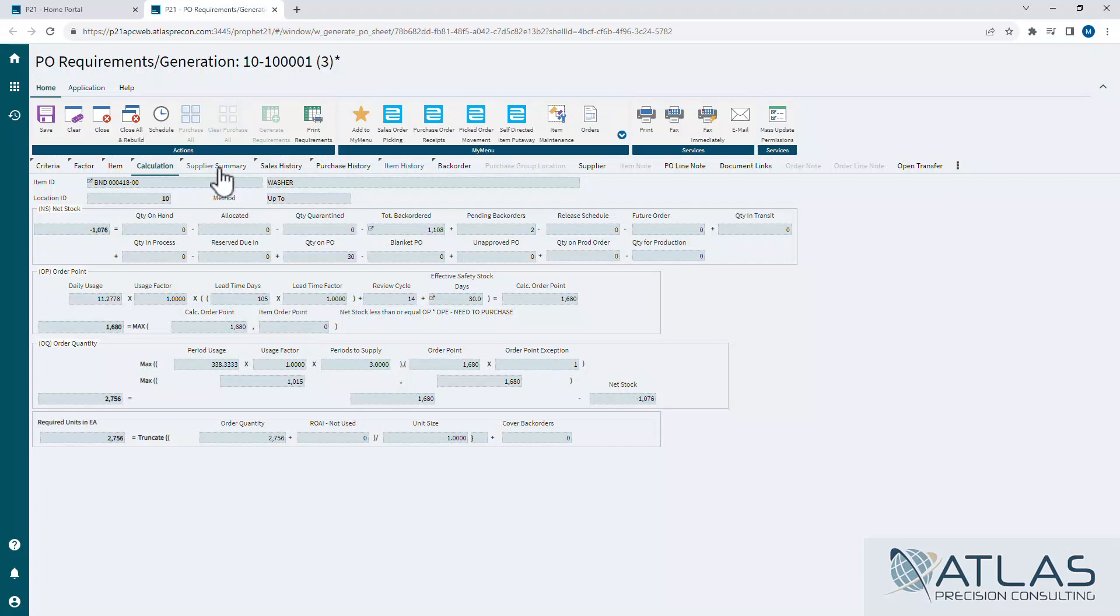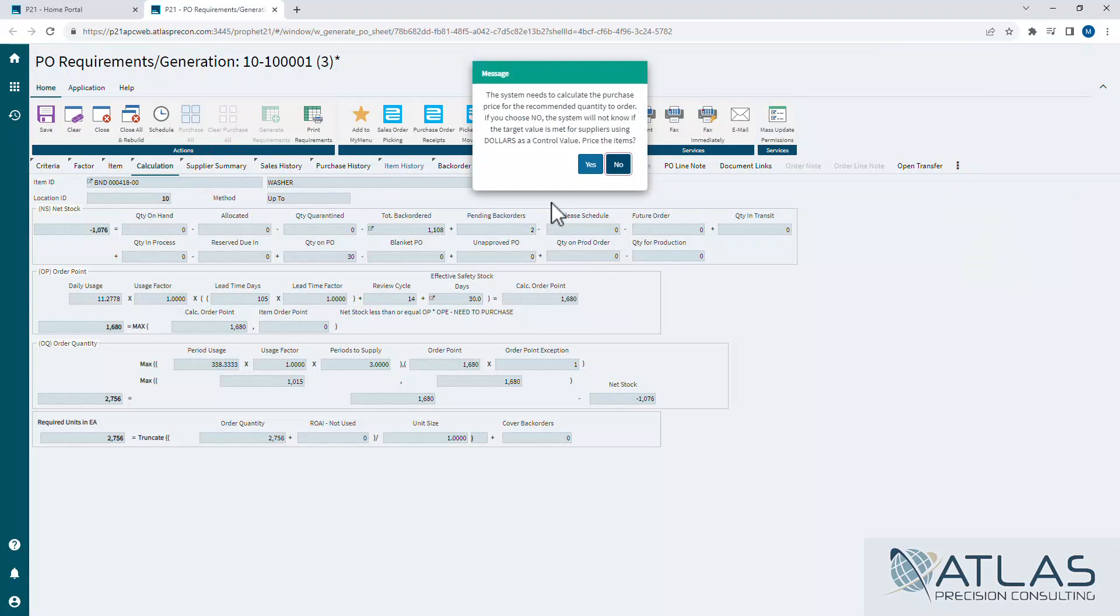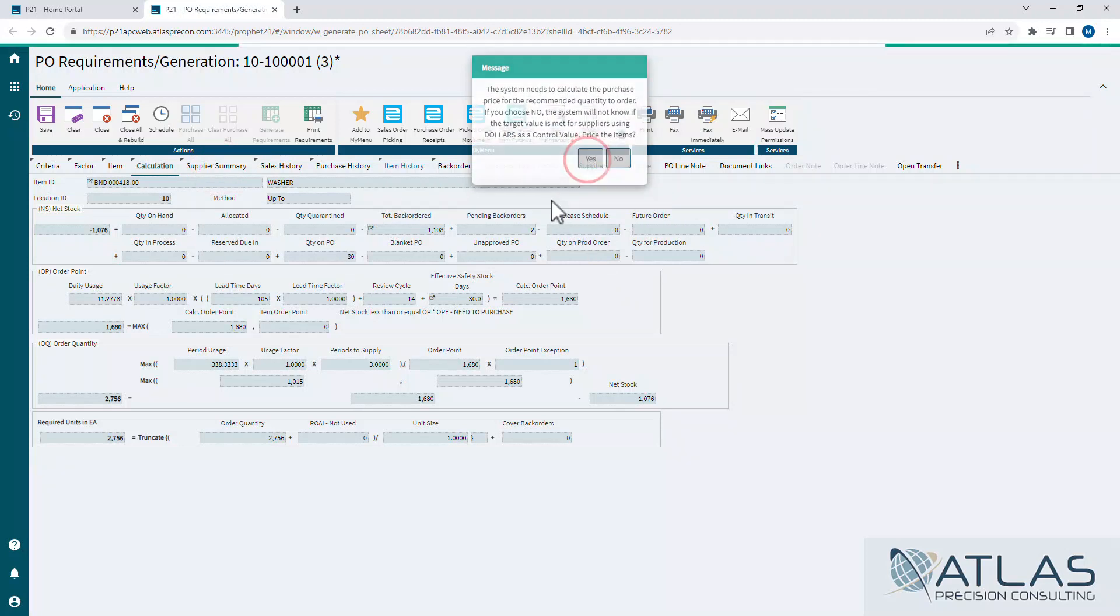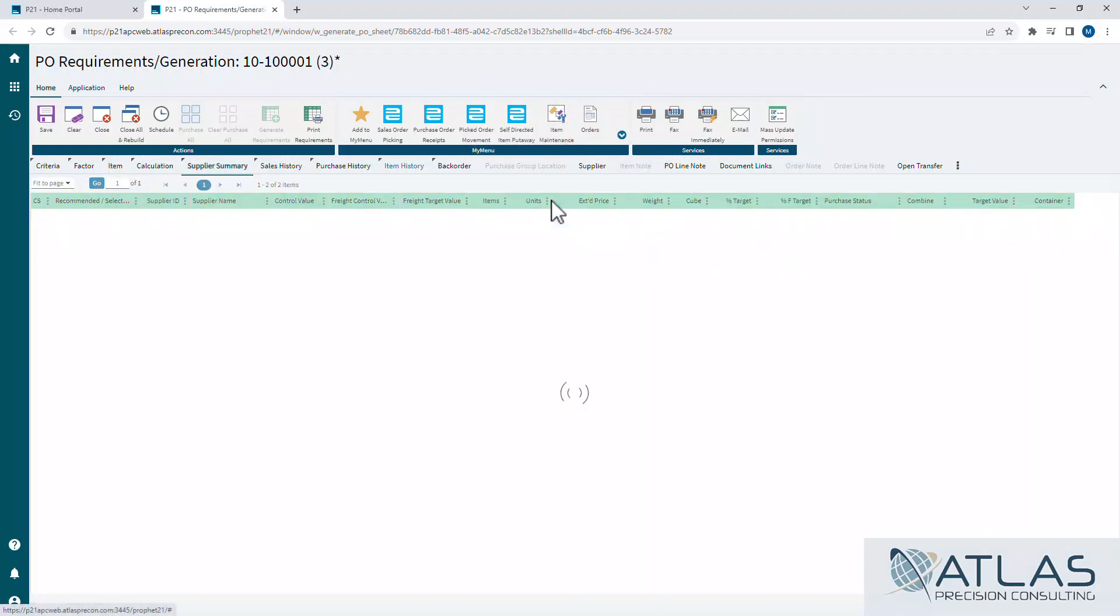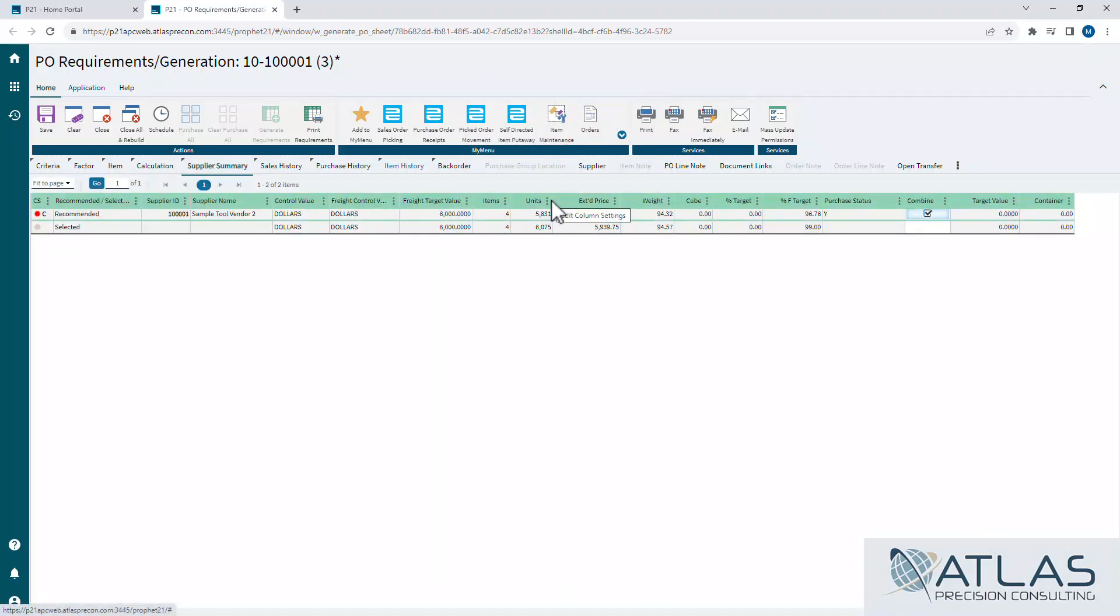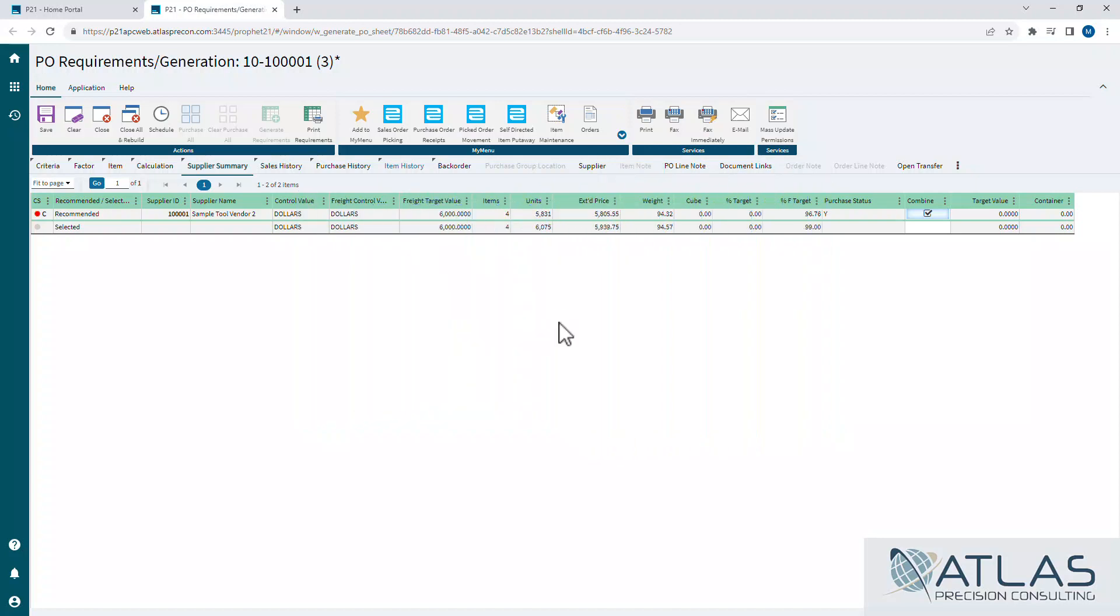We'll talk about the supplier summary tab. When I click on this, you'll notice it's going to ask me a question about recalculating. You're going to want to say yes, because that's the only way to really compare to your control value, which in this case, for this supplier, I have set to $6,000. If you look at this screenshot here, you can see in the purchasing tab and supplier maintenance, this is where you would set that value. There are other options like units and weight. Probably the most common for free freight is going to be your dollars.